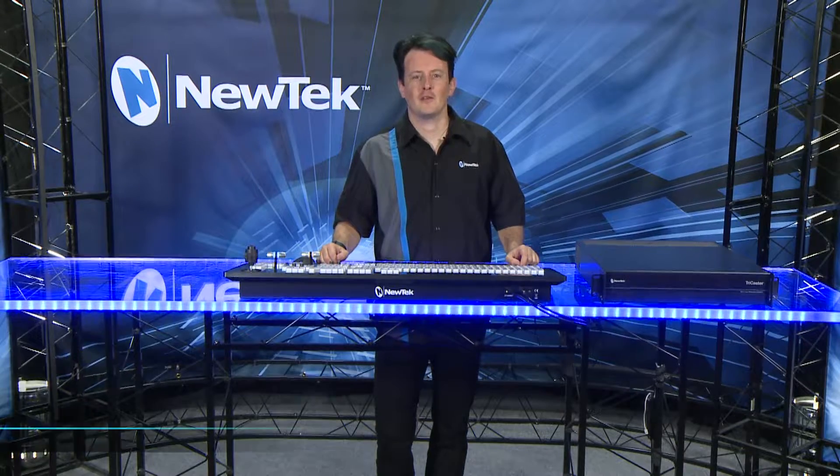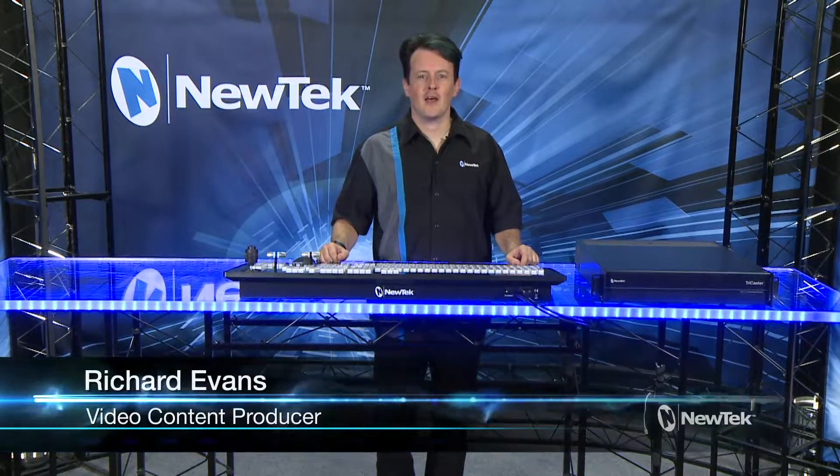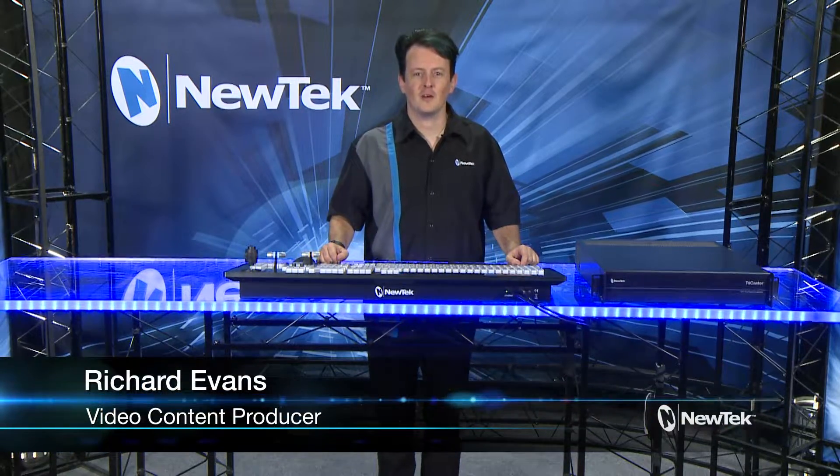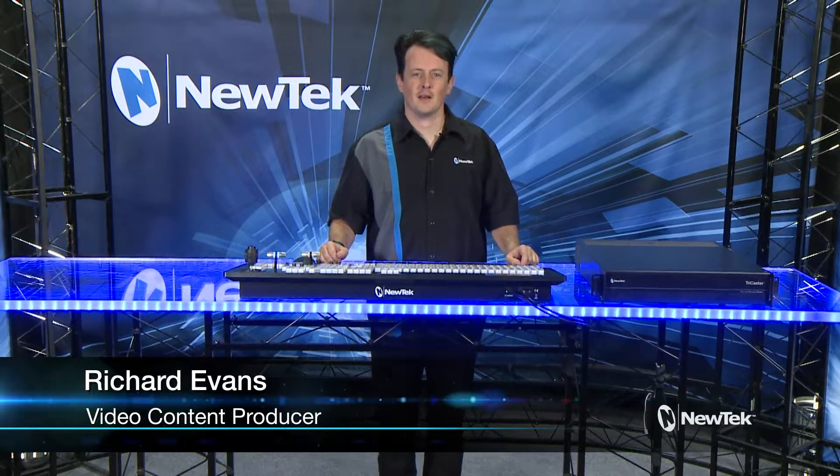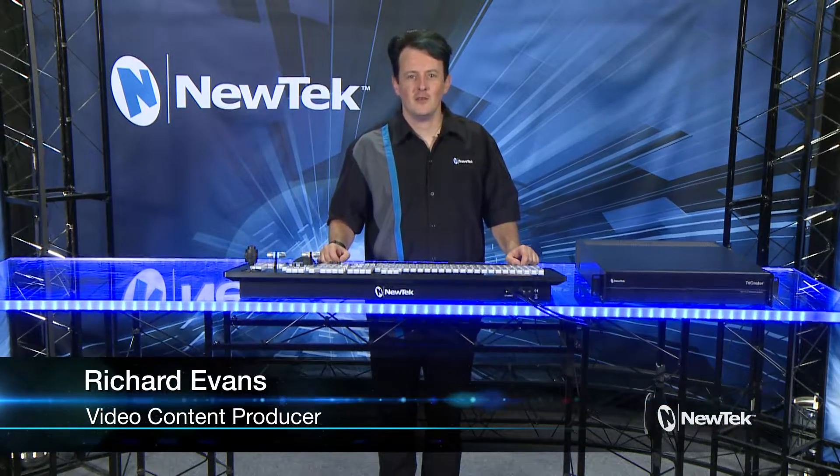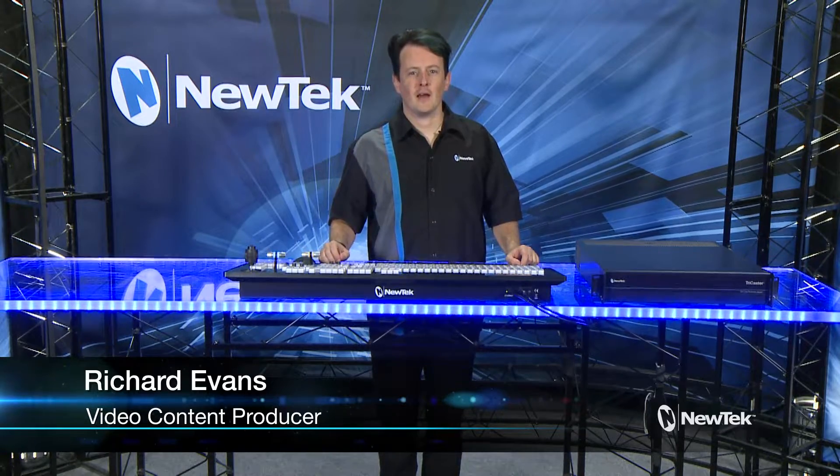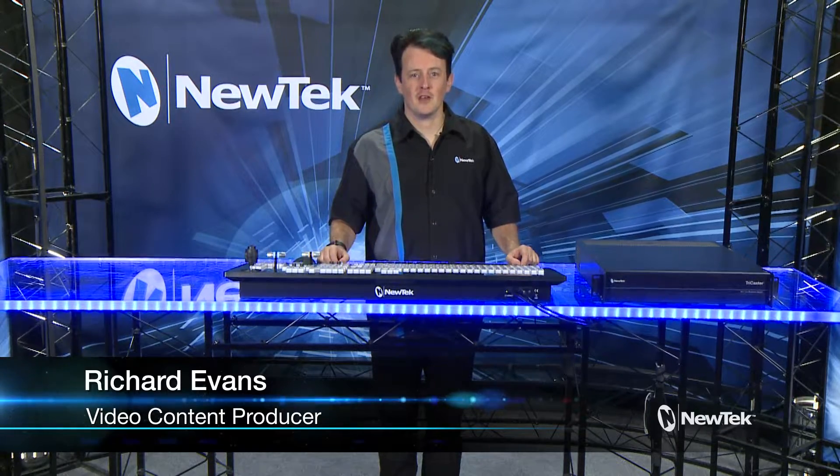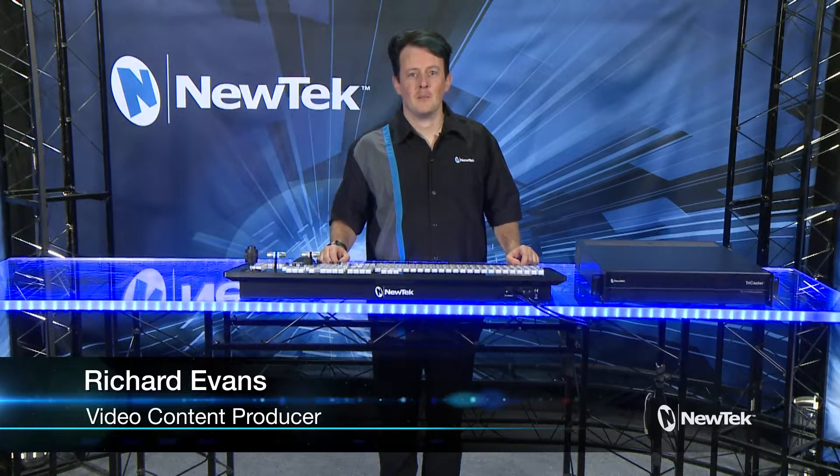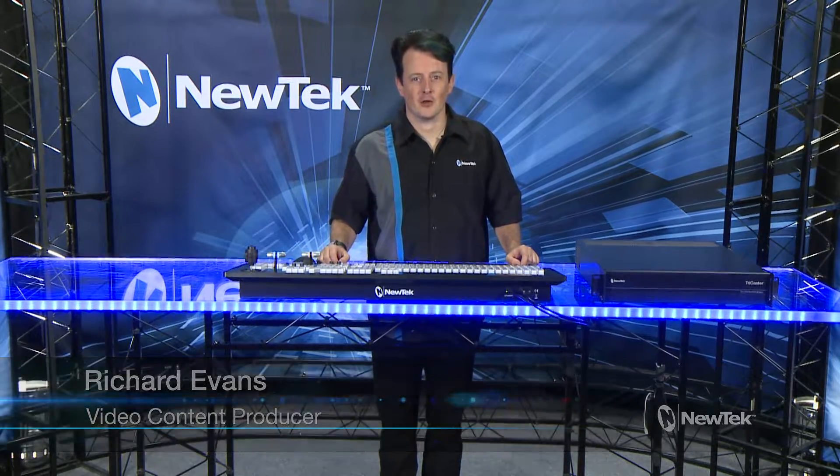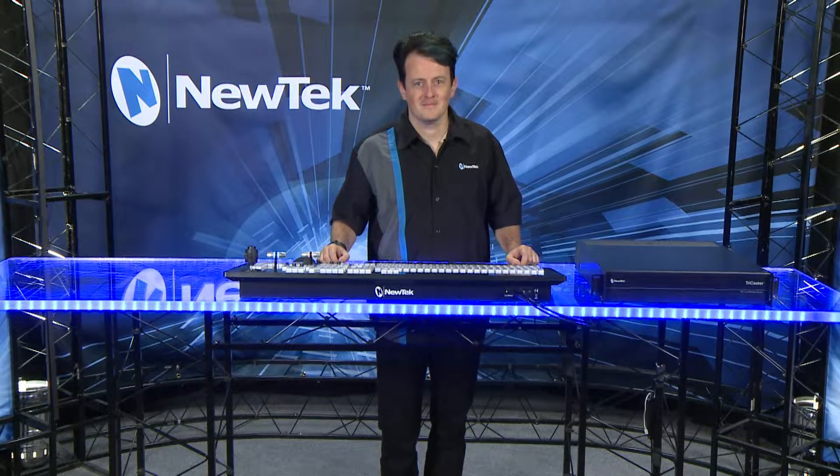Hello everyone and welcome to the NewTek TriCaster TC1 Get Started Training. In this video we're going to be taking a look at how to set up a session and some of the basic settings on the TriCaster.